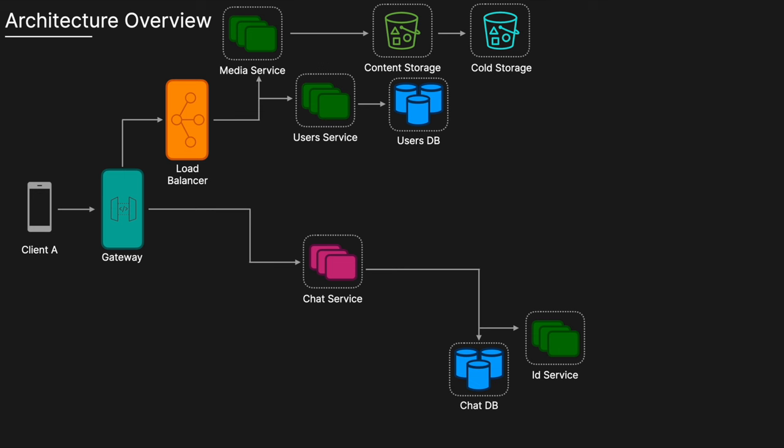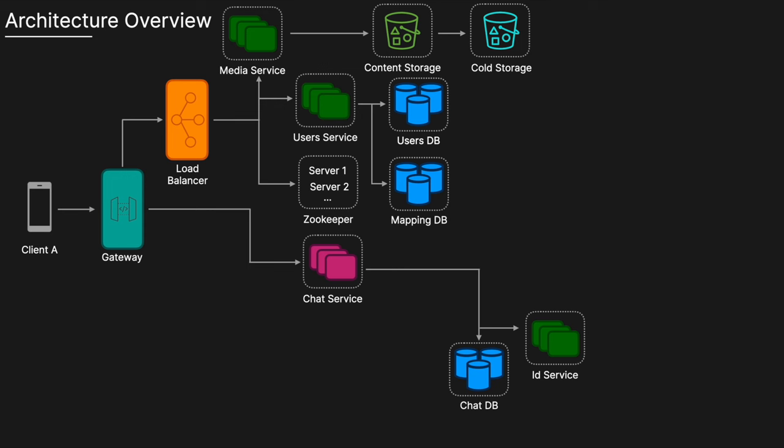So we're also going to have some service discovery here. So we can use maybe something like Zookeeper to maintain a list of all the available chat servers and their statuses. And so this will allow each instance of our messaging application. So each of our clients to query the Zookeeper to discover which server to connect to. So Zookeeper has a strong consistency model, which ensures that all the clients see the same view of the server lists as well as their statuses, which is crucial for correctly balancing the load, ensuring reliability.